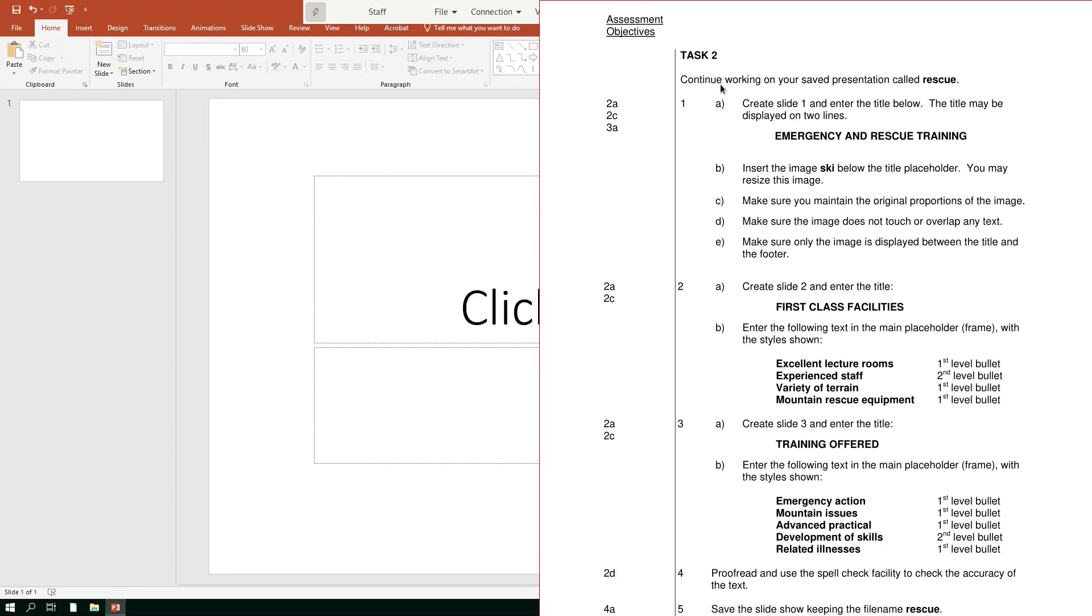Hello, in this video we're going to look at task 2 of the PowerPoint sample paper that we've been looking at. So the first thing I've got to do is continue working on my PowerPoint presentation called rescue and insert this text emergency and rescue training in the title.